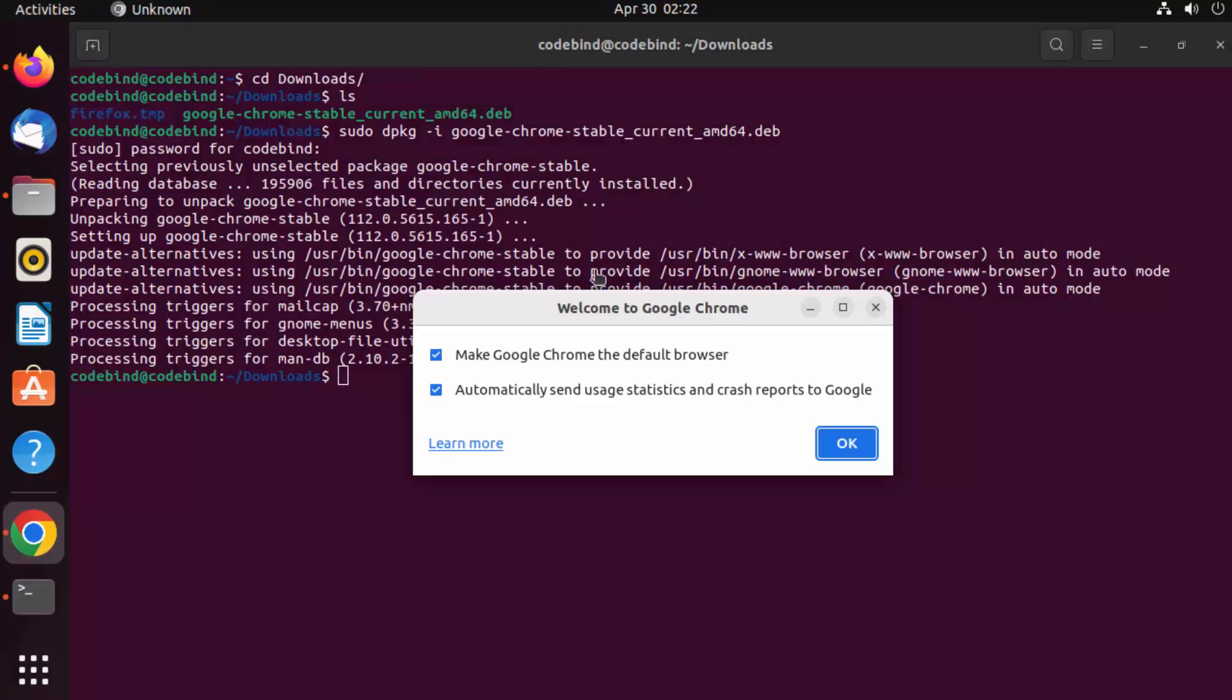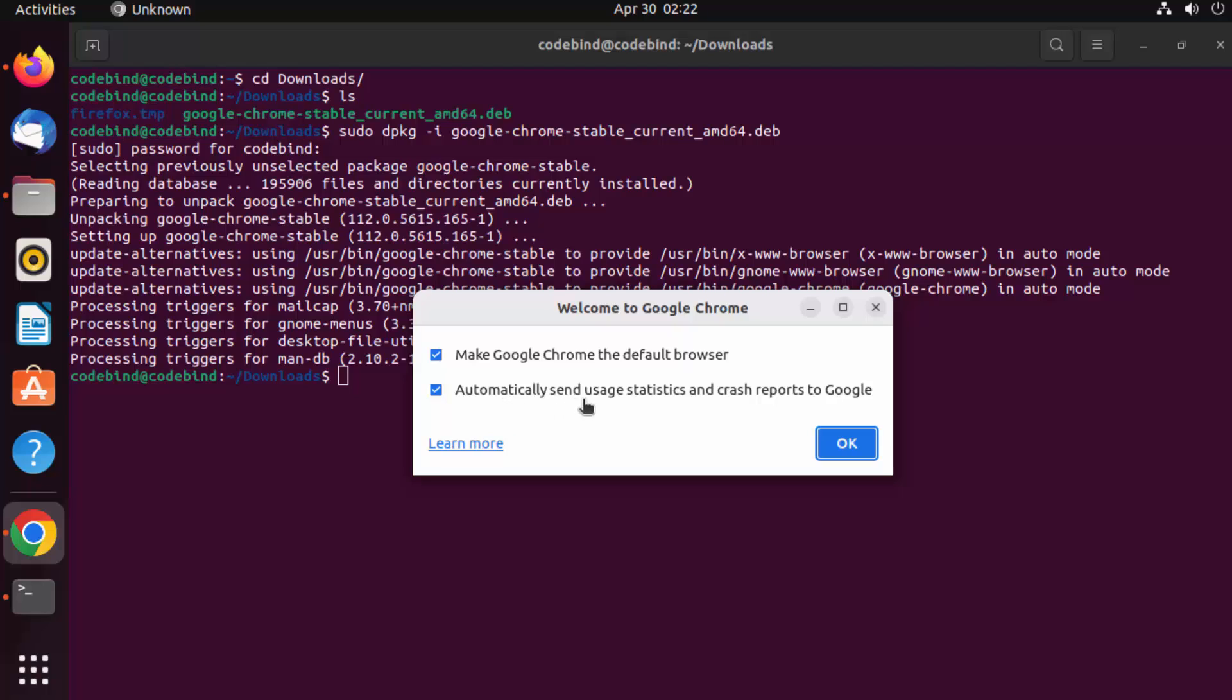It's going to show me this message. When Google Chrome starts for the first time on your Ubuntu operating system, it's going to ask if you want to make Google Chrome as your default browser, and also if you want to automatically send usage statistics and crash reports to Google. I'm going to leave both checkboxes as checked.